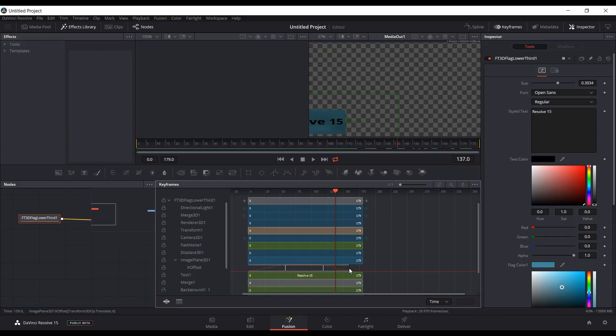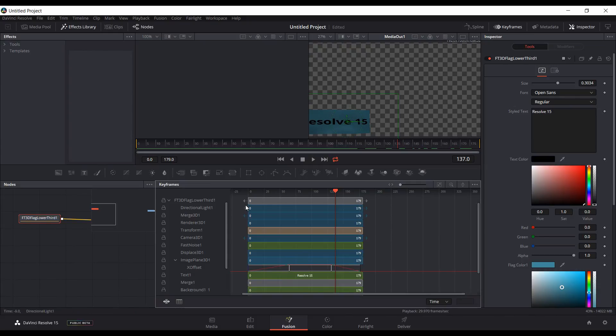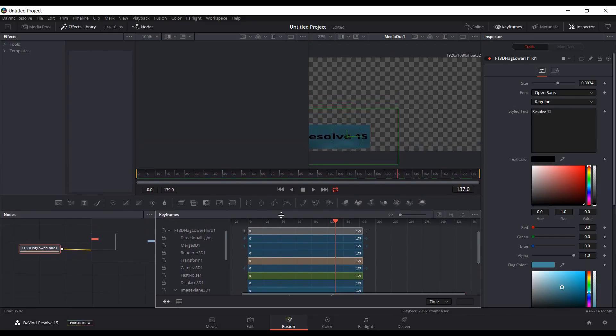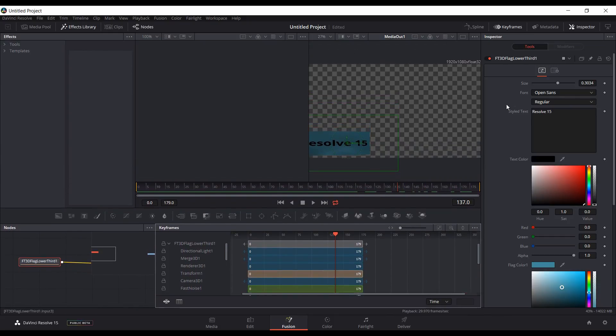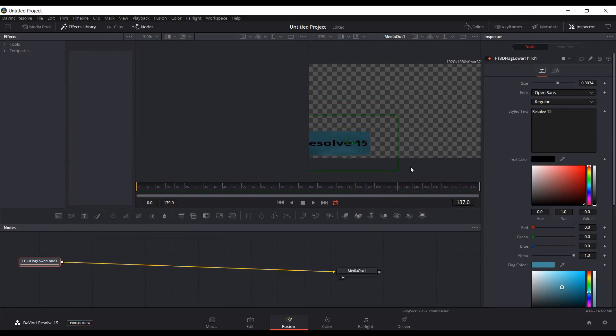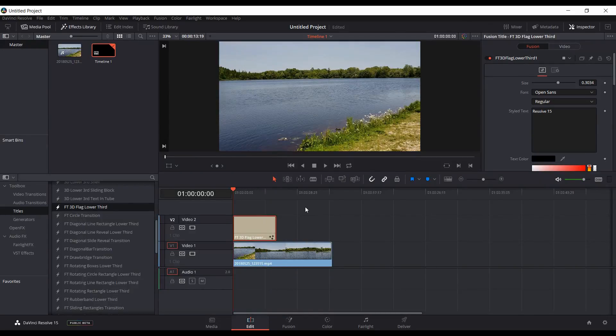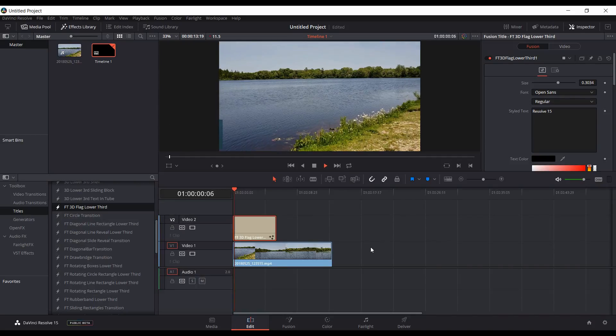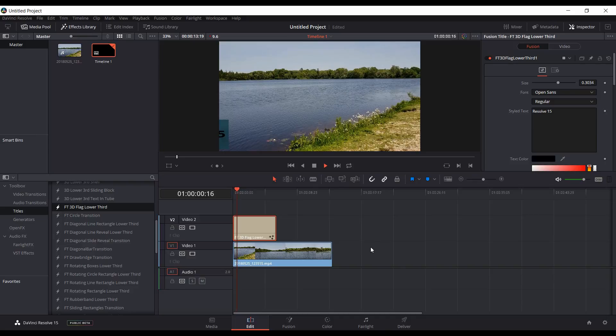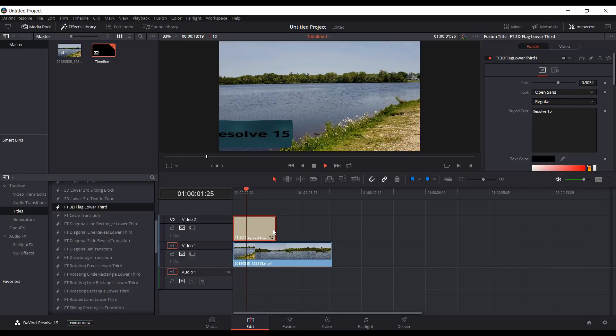Now we can resize this window back down a little bit, disable the keyframes, come back into the edit window, go to the start of the timeline here, hit play, and now it will last pretty much the entire six seconds.